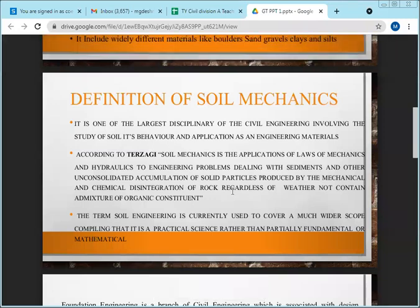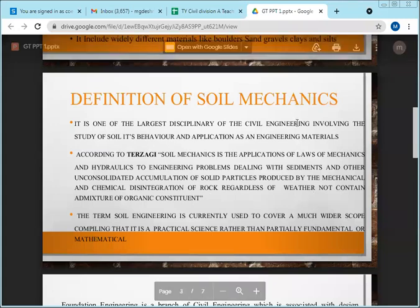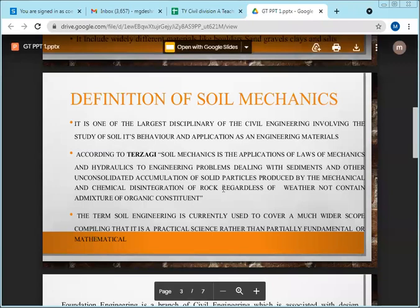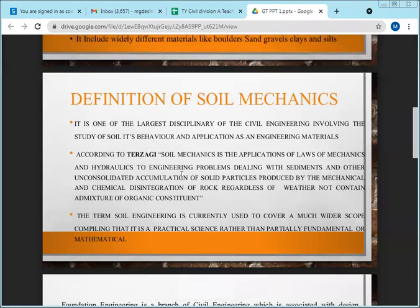Mechanics is the study of forces — when a body is at rest it is statics, when in motion it is dynamics. Soil mechanics means mechanics which deals with soil. You have already studied mechanics in first year, and solid mechanics or structural analysis deals with the mechanics of concrete, steel, and wood.